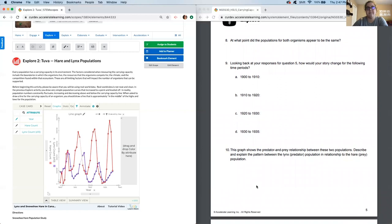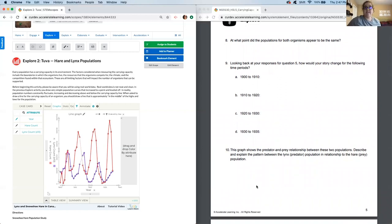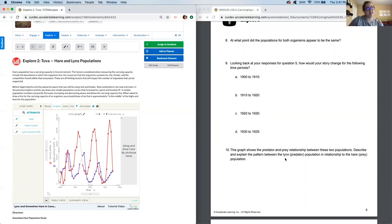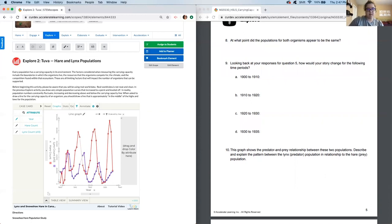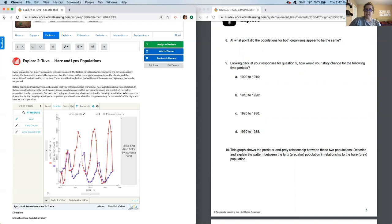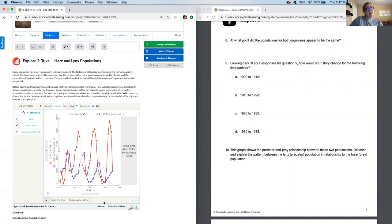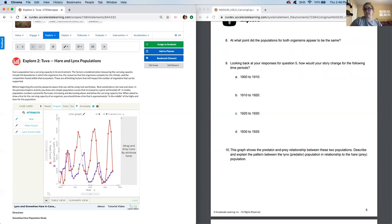Okay. Moving to question 10. This graph shows the predator-prey relationship between these two populations. You're going to describe and explain the pattern between the lynx, the predator, and the prey. Pause now and then we'll discuss. All right. So one thing we want you to see is that the lynx population increases when the hare population decreases. So they do seem to have pretty positive relationships with each other. It doesn't happen the exact same year. That's important to note that it seems that the hare goes a year or so before and then a year or so later the lynx population follows suit.